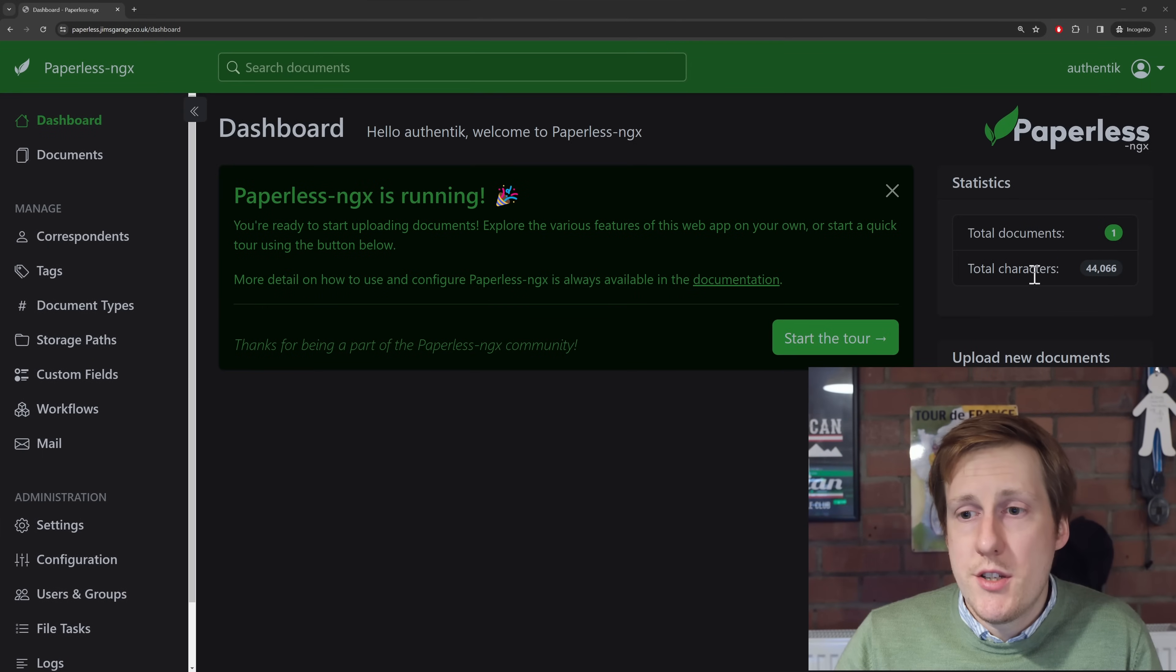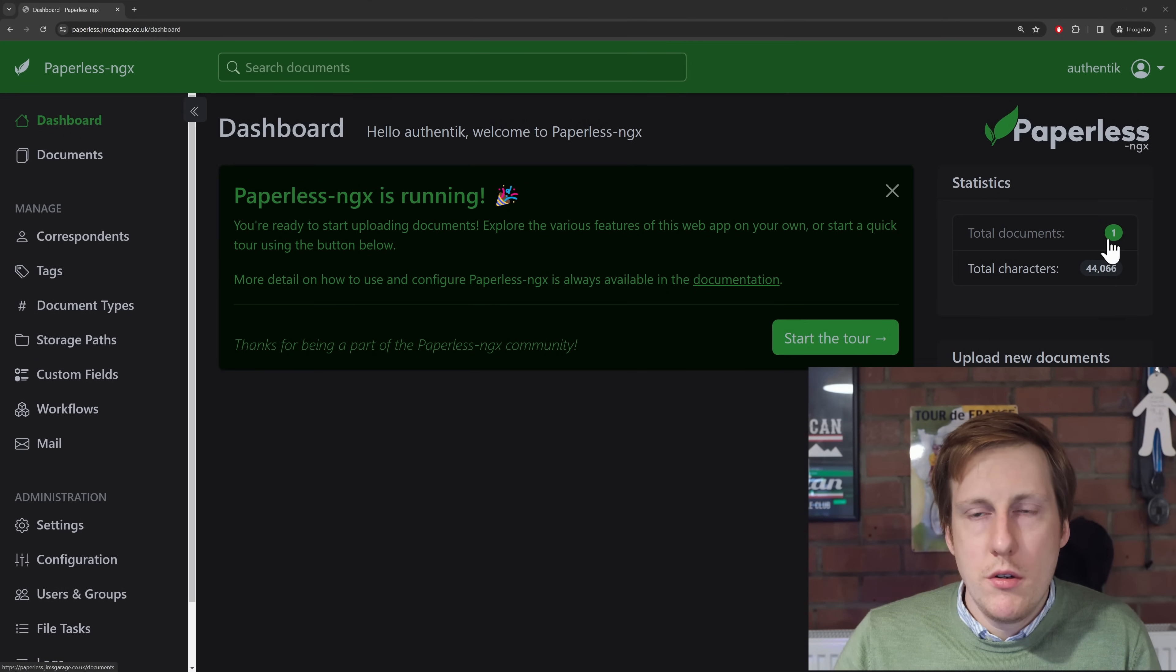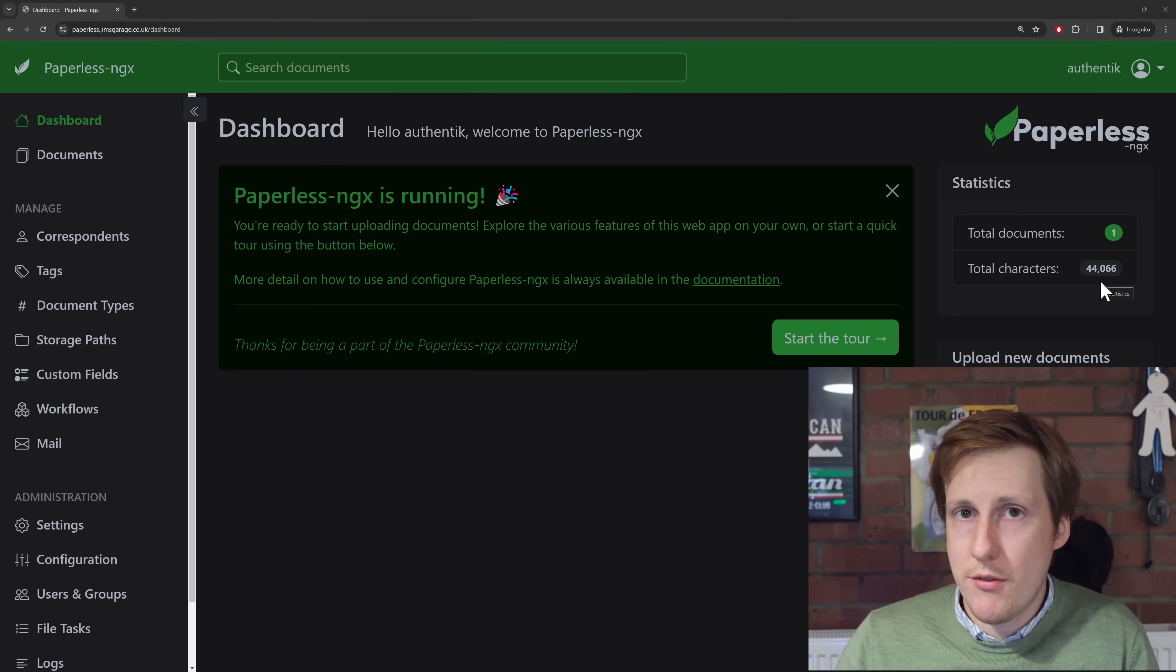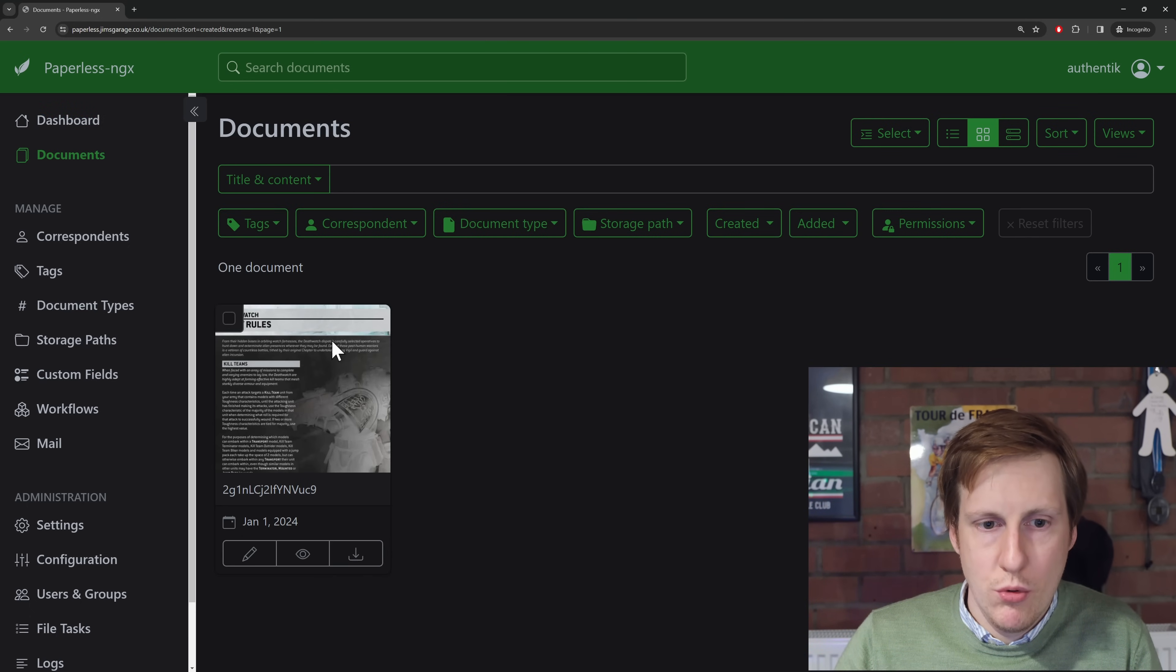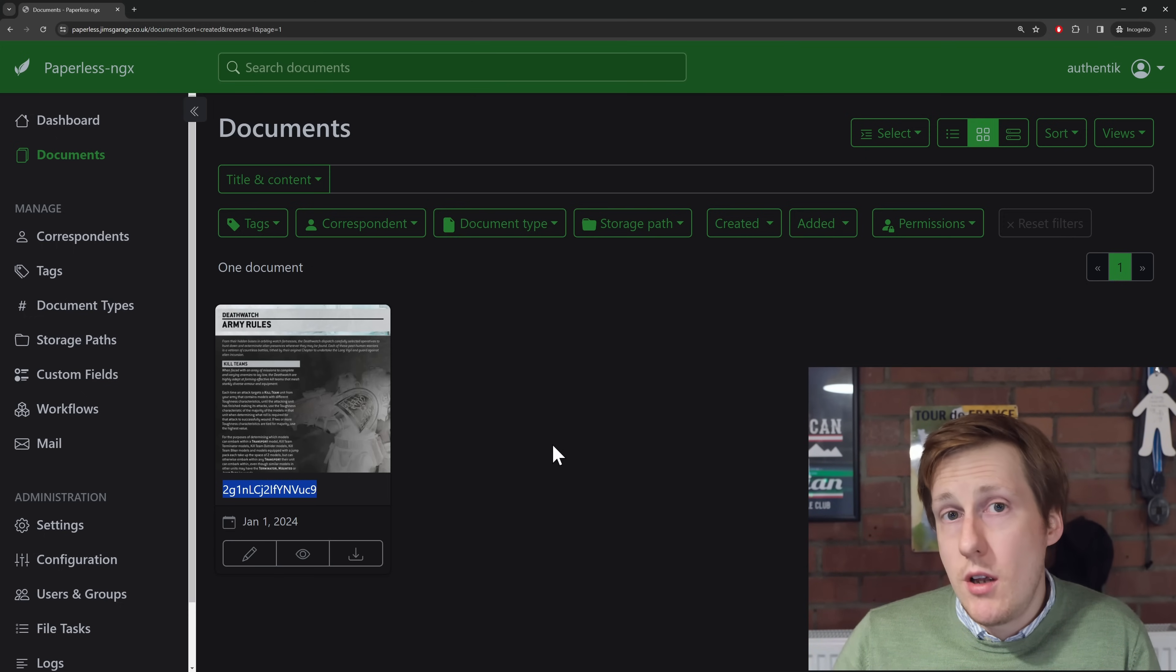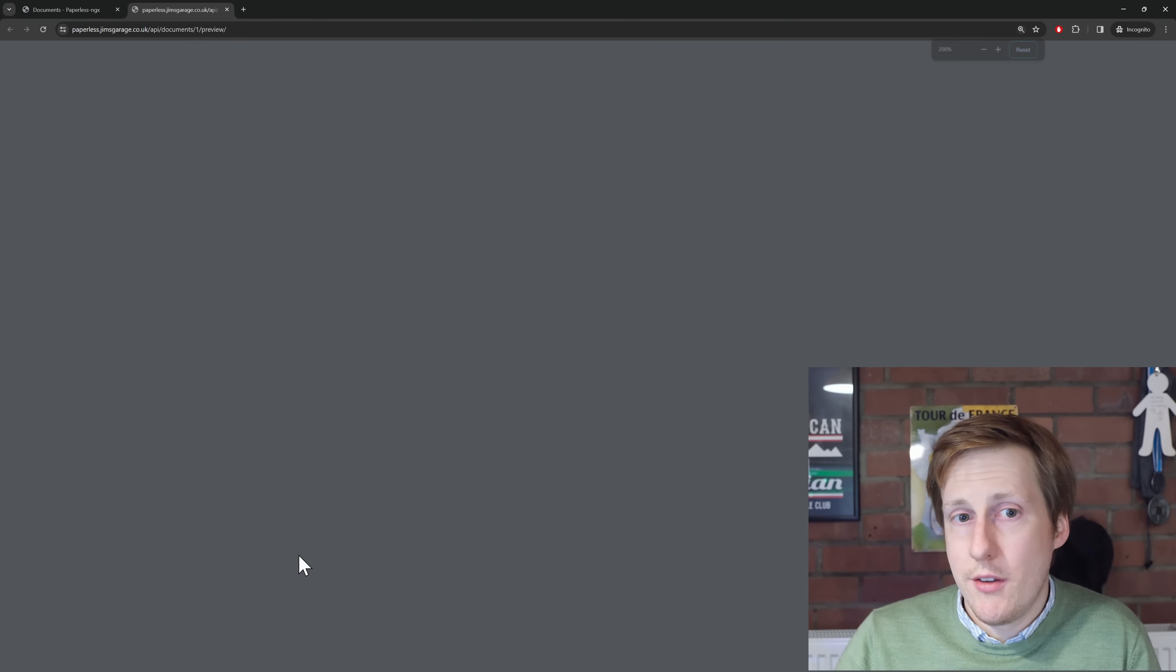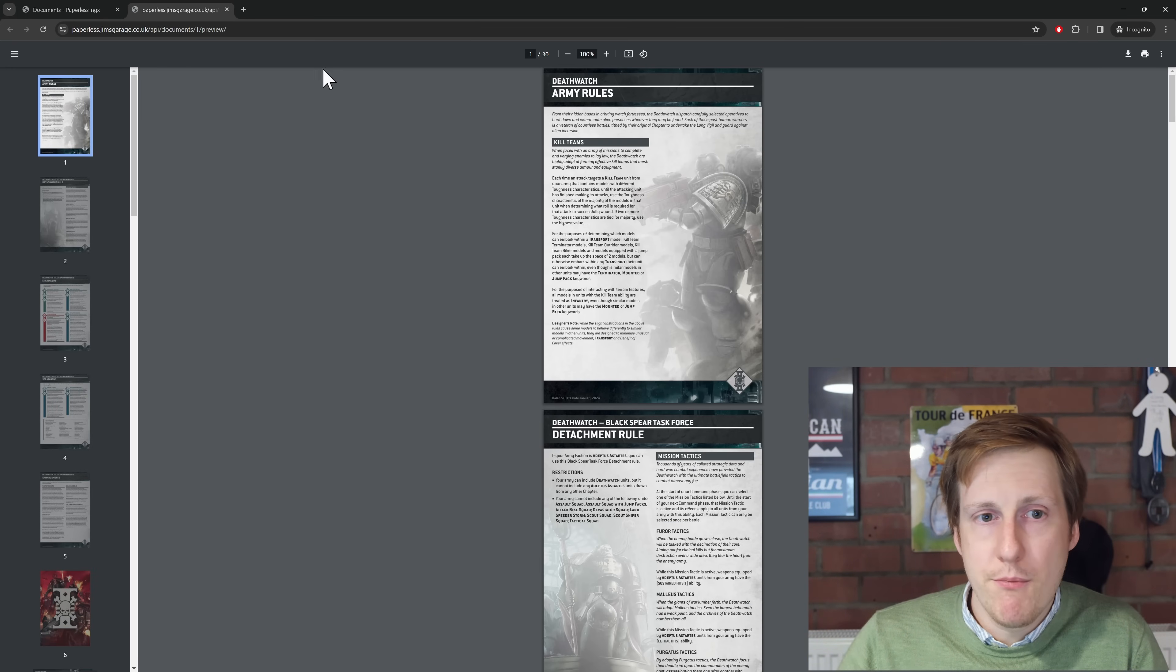So now you can see it's dynamically updated on the right. The last thing it did was to generate a thumbnail. But now I've got one document, the other one's still in progress, and I've got 44,066 characters in that document. So at least most of it, or hopefully all of it, has been read. So now if I look in documents, you'll see that it's here, and this is Army Rules for Death Watch. But you can see actually the file name is just this. So if this was in your typical Windows environment, and you wanted to search for it, it wouldn't be of much use. So I don't know, let's have a look.